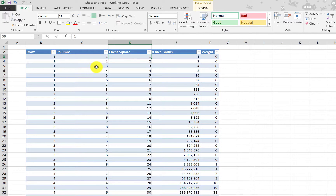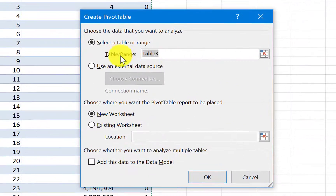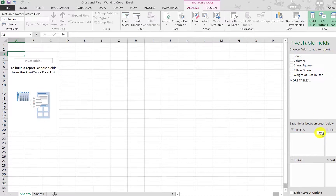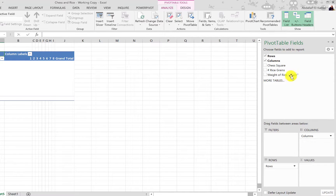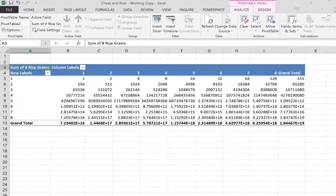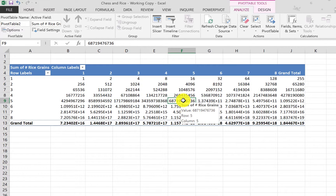In the PivotTable fields, we put the chess board rows in the Rows area, the columns in the Columns area, and the number of rice grains in the Values area set to Sum. This gives us a table that captures all the data — it just doesn't look like a chessboard yet.